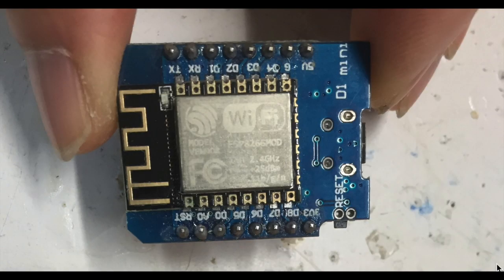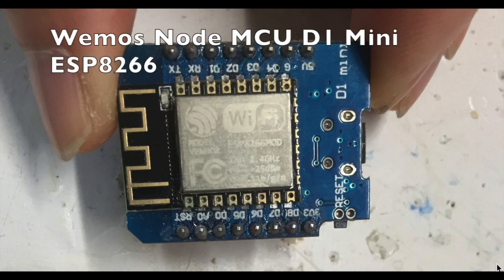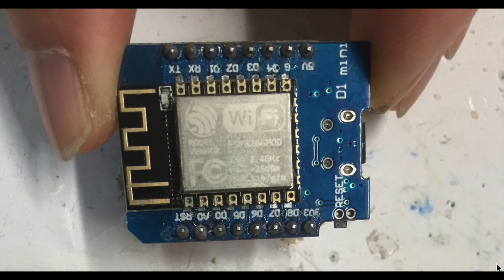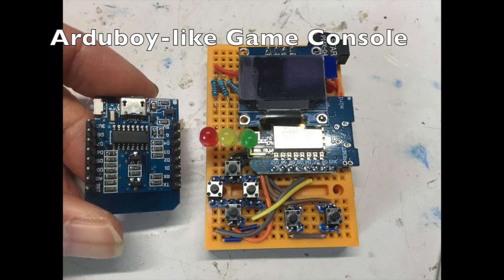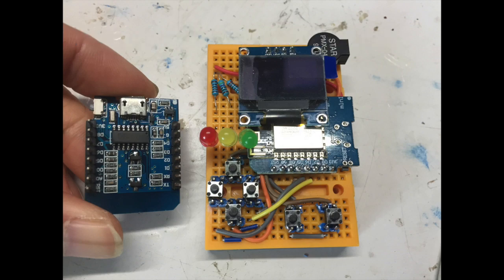Hi there, today I want to start a series to show you how to use this ESP8266 on this small board called NodeMCU D1 Mini to create different projects from the simplest traffic lights to the most complex game console.